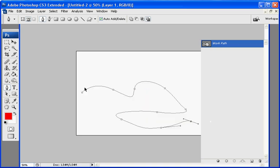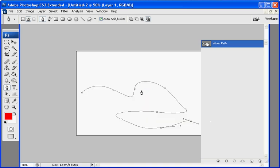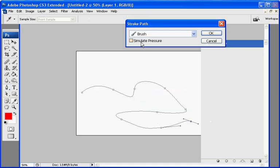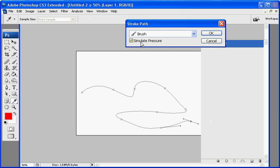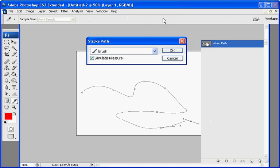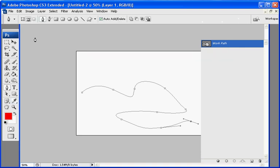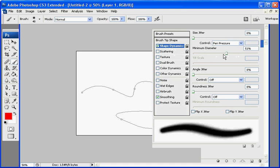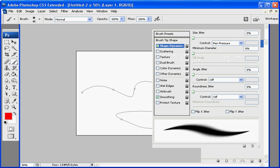So we're going to right click stroke path. And this time we're going to check simulate pressure. And that's why we checked that box in our brush palette. It's because with simulate pressure and that, it'll actually make, basically, what's... Alright, I'll just show you since I can't talk. Okay, you see how that's narrow, fat, narrow. It goes, you know, narrow to fat to narrow. That's basically what it'll do. And stuff we change in here will actually happen to our path. But it goes by the shape dynamics.